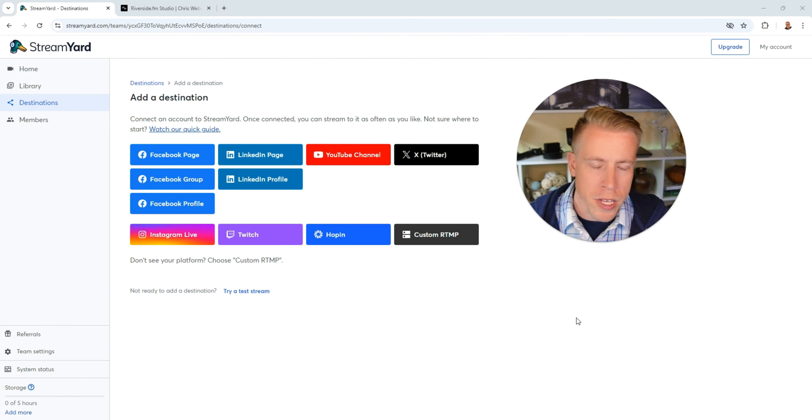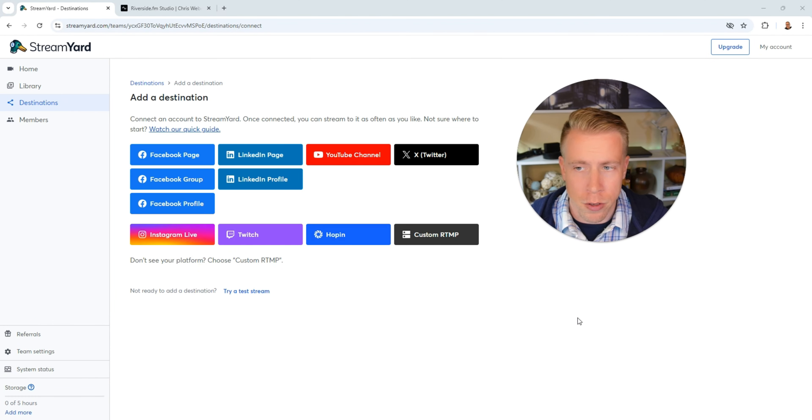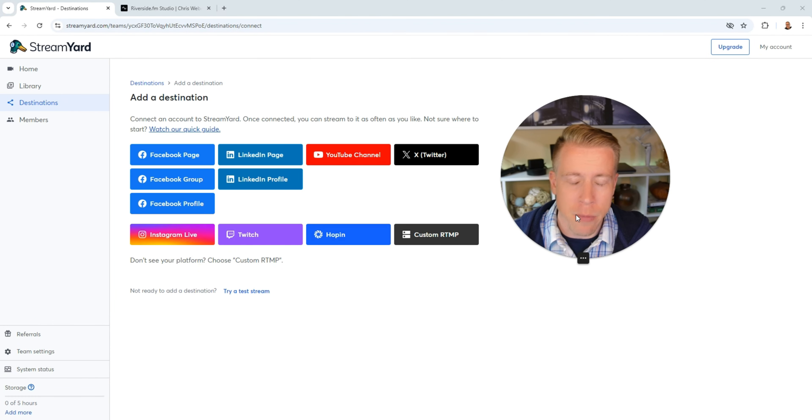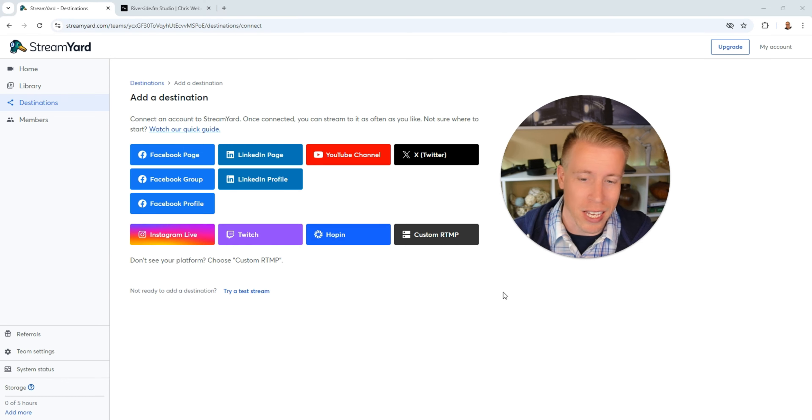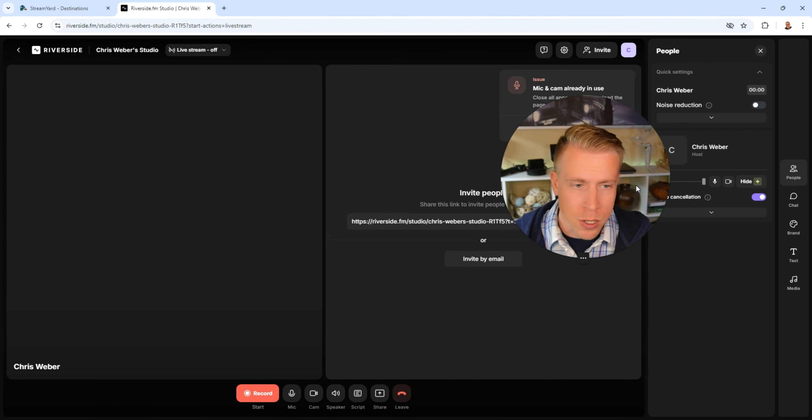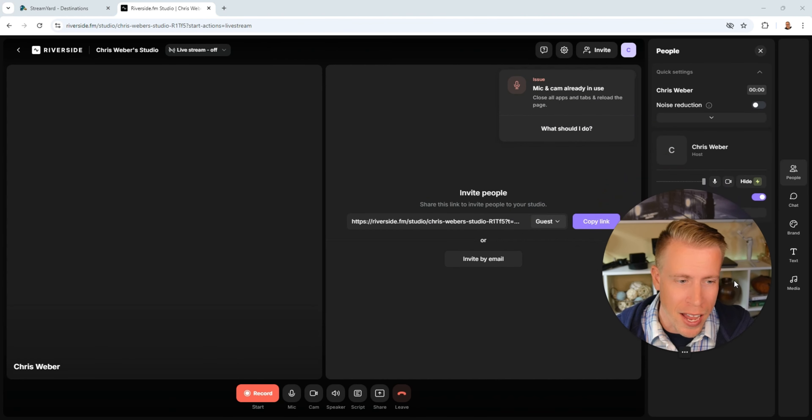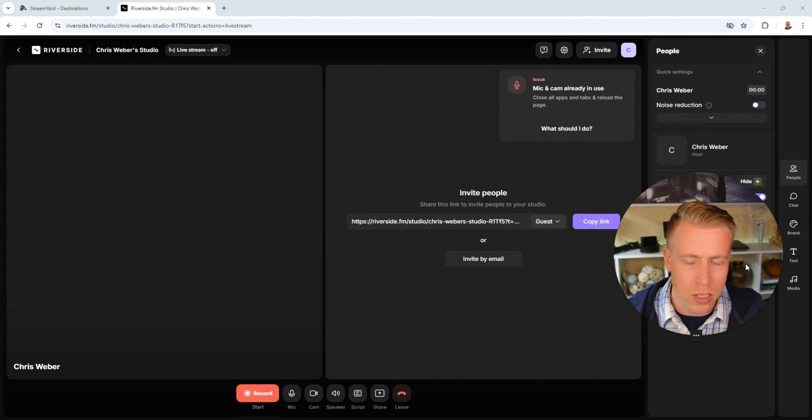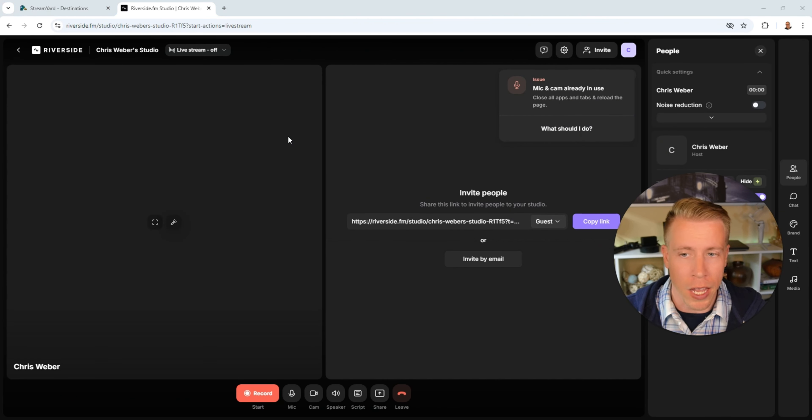Okay so next let's talk about key differences on what makes these tools different and what you can do with them. So one of the key differences of StreamYard versus Riverside is you can live stream in multiple locations at the same time. Riverside on the other hand you're kind of just stuck at streaming in one location.